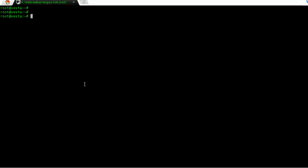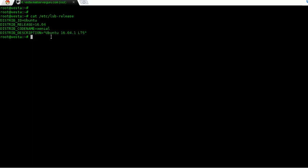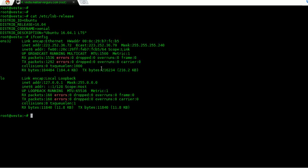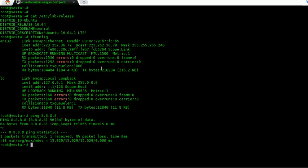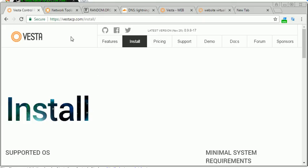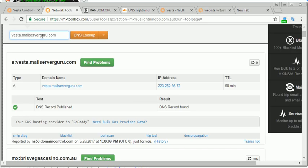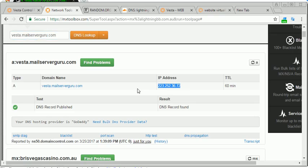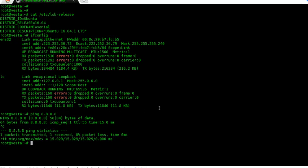Let's go to our system and check the OS version. It is Ubuntu 16.04 LTS. We can check our IP configuration — we have Internet connectivity — and from a 3rd party tool, MX Toolbox, we can verify that our hostname Vesta.MailServerGuru.com is resolvable. It is resolvable, so our system is ready to run the installation.